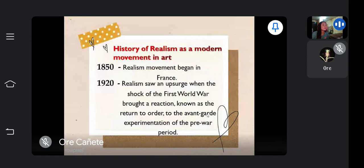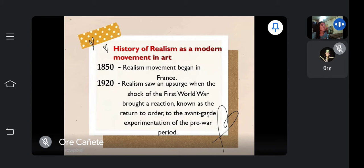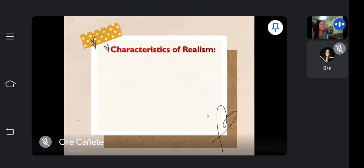Regarding the history of realism as a modern movement in art: on 1850, the realism movement began in France. On 1920, realism saw an upsurge when the shock of the First World War brought a reaction known as the return to order to the avant-garde experimentation of the pre-war period.